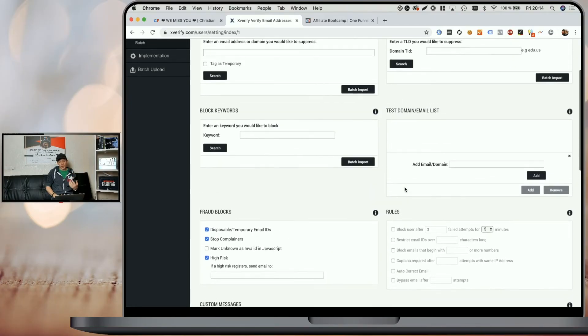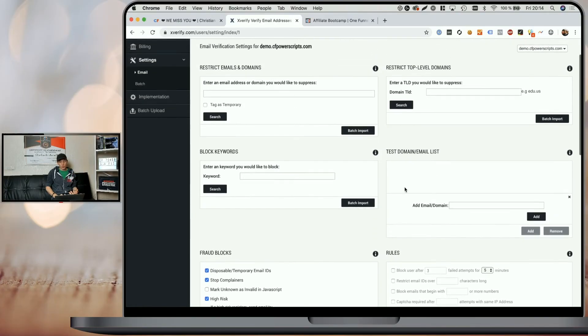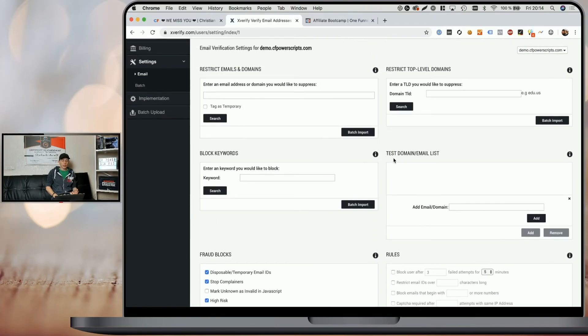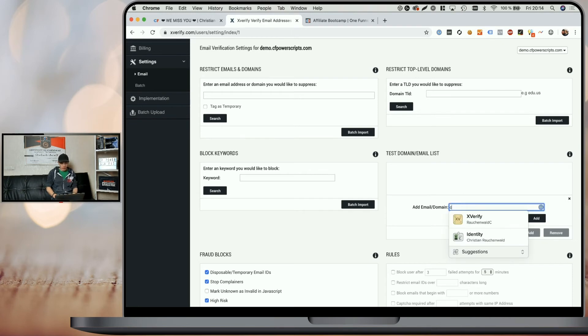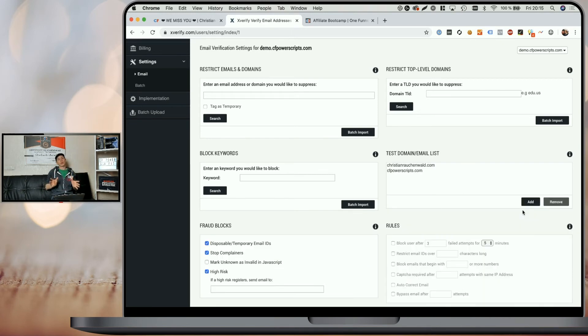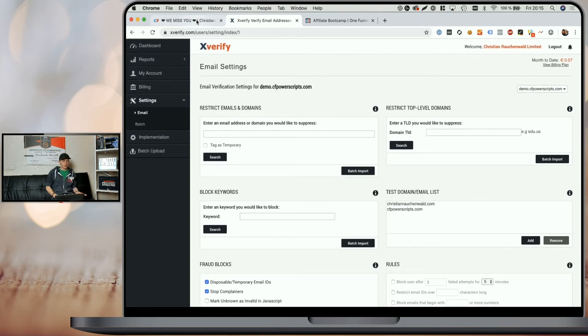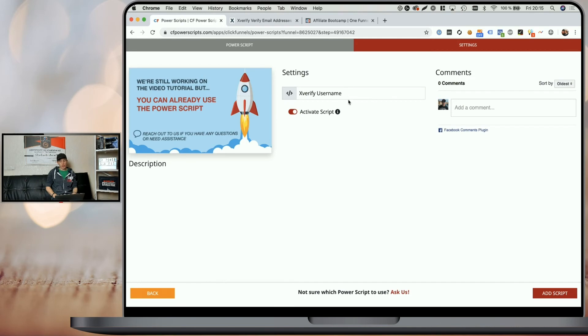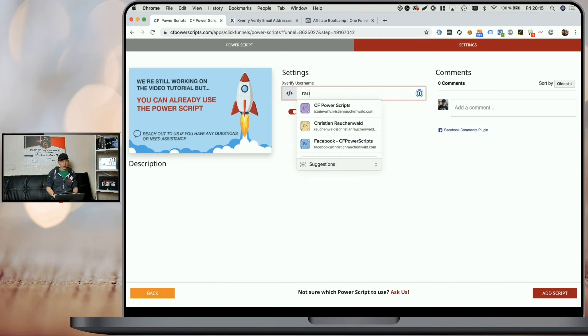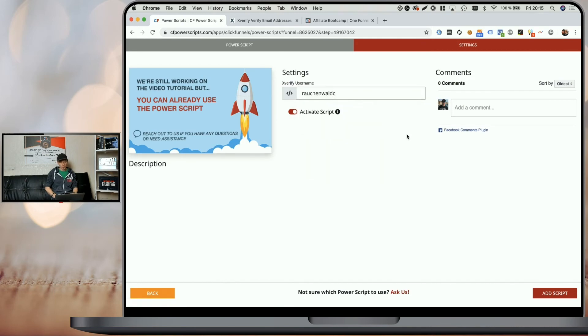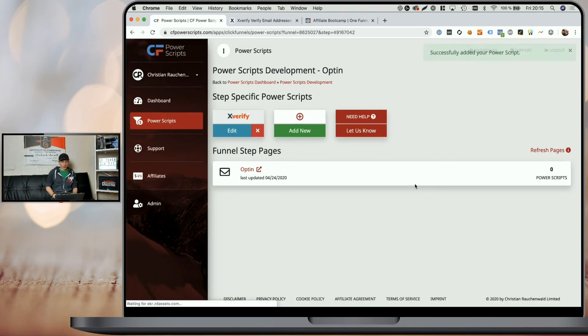Once you set that up, the last thing you need to do is scroll up a little bit and in the test domain slash email list, simply add your domain so you don't get charged when you are testing your own funnel steps. Now that's it. With that, you can go back to CF Power Scripts. Here you will need to enter your Xverify username and simply click on add script.